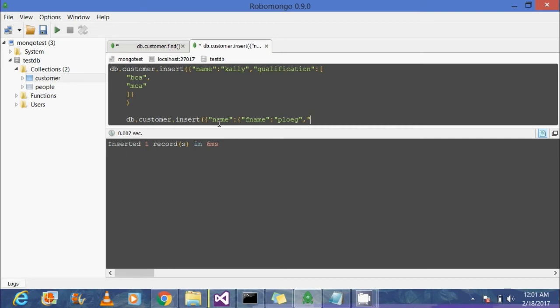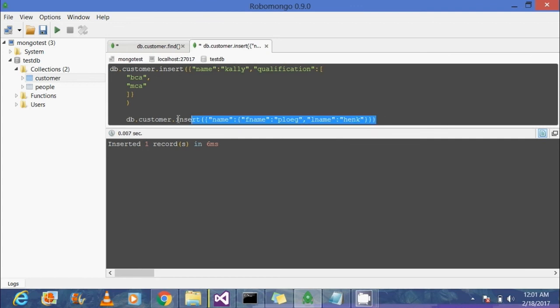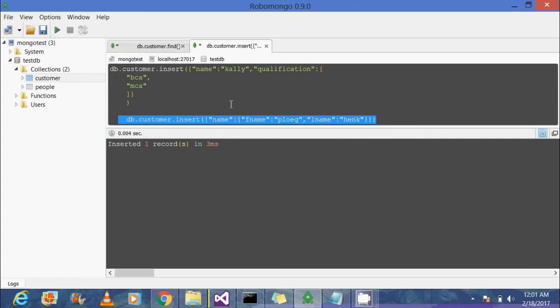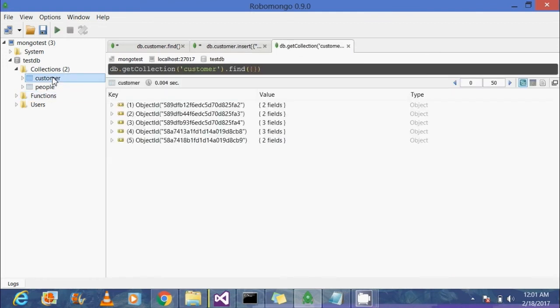You can see there's a document inside a document. That's called an embedded document. Now we're going to execute this. Let's see how it works. Right, executed and inserted one record.